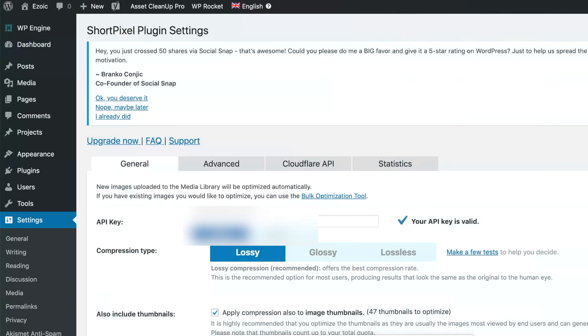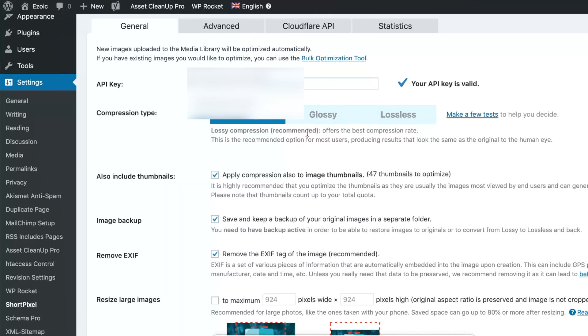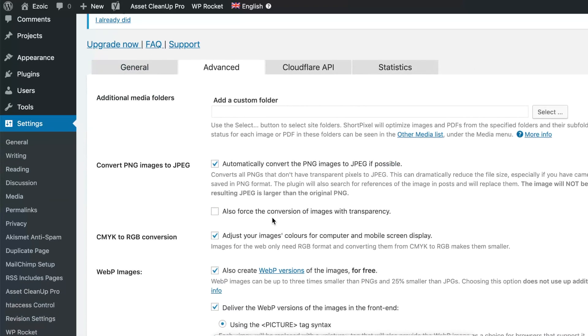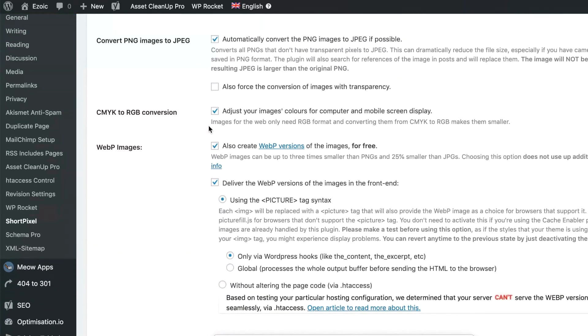Now I go back over to ShortPixel, and this is my screen. And you can see we talked about this in a previous video where we talked about serving images in next-gen formats and compressing them. But ShortPixel actually gives us an additional amount of things that we can do. I can apply compression to thumbnails. I can compress all my images and keep backups of my originals. I remove the EXIF tag on the images as well.